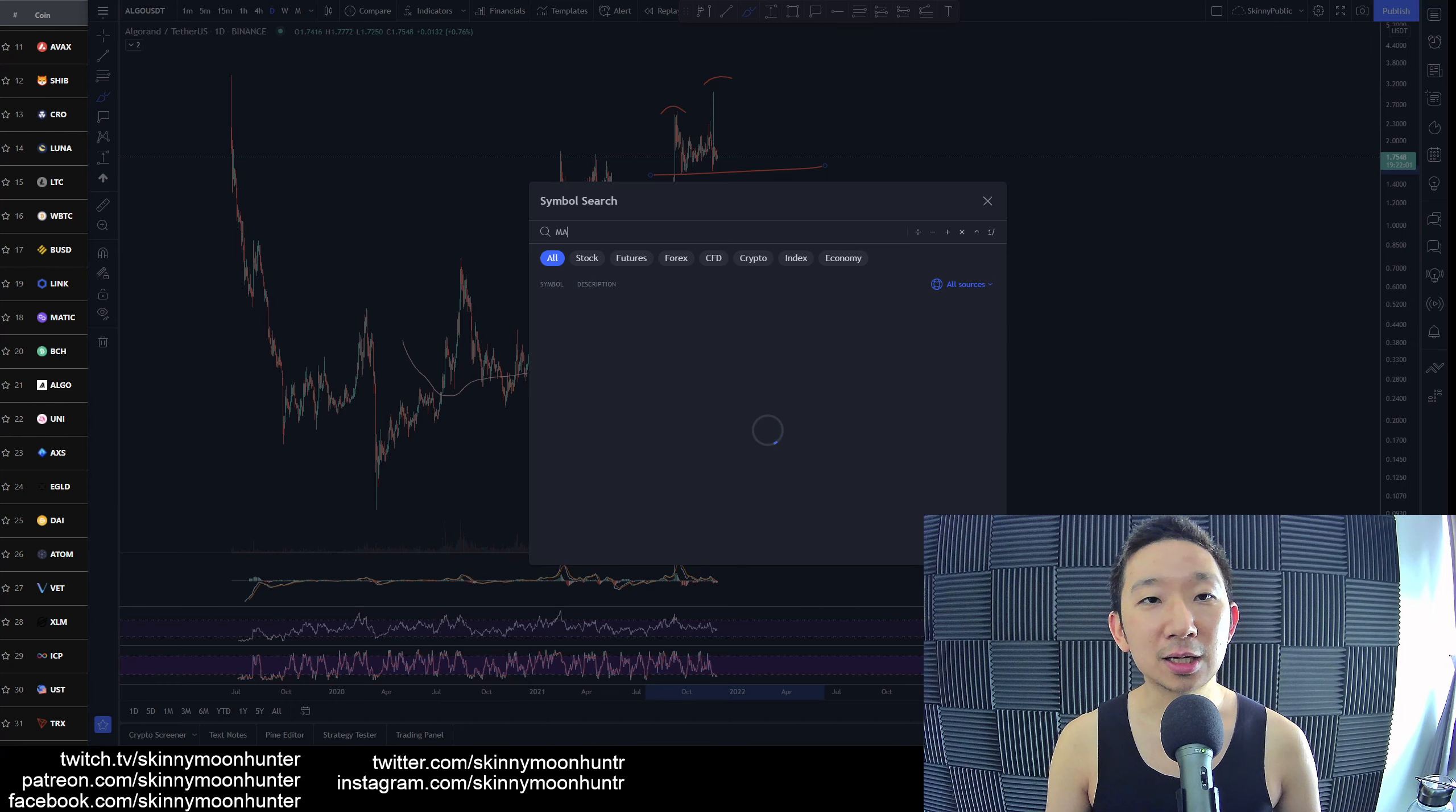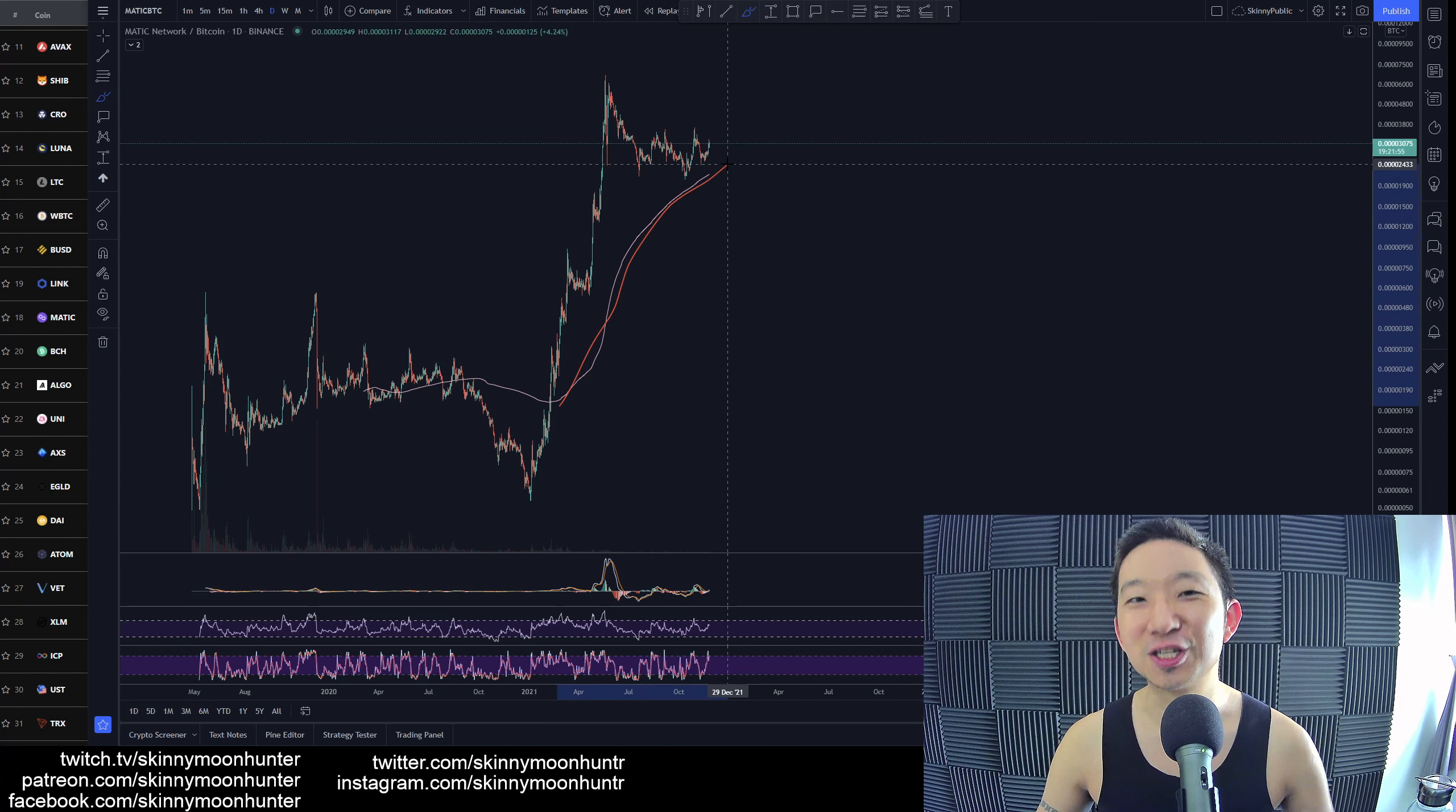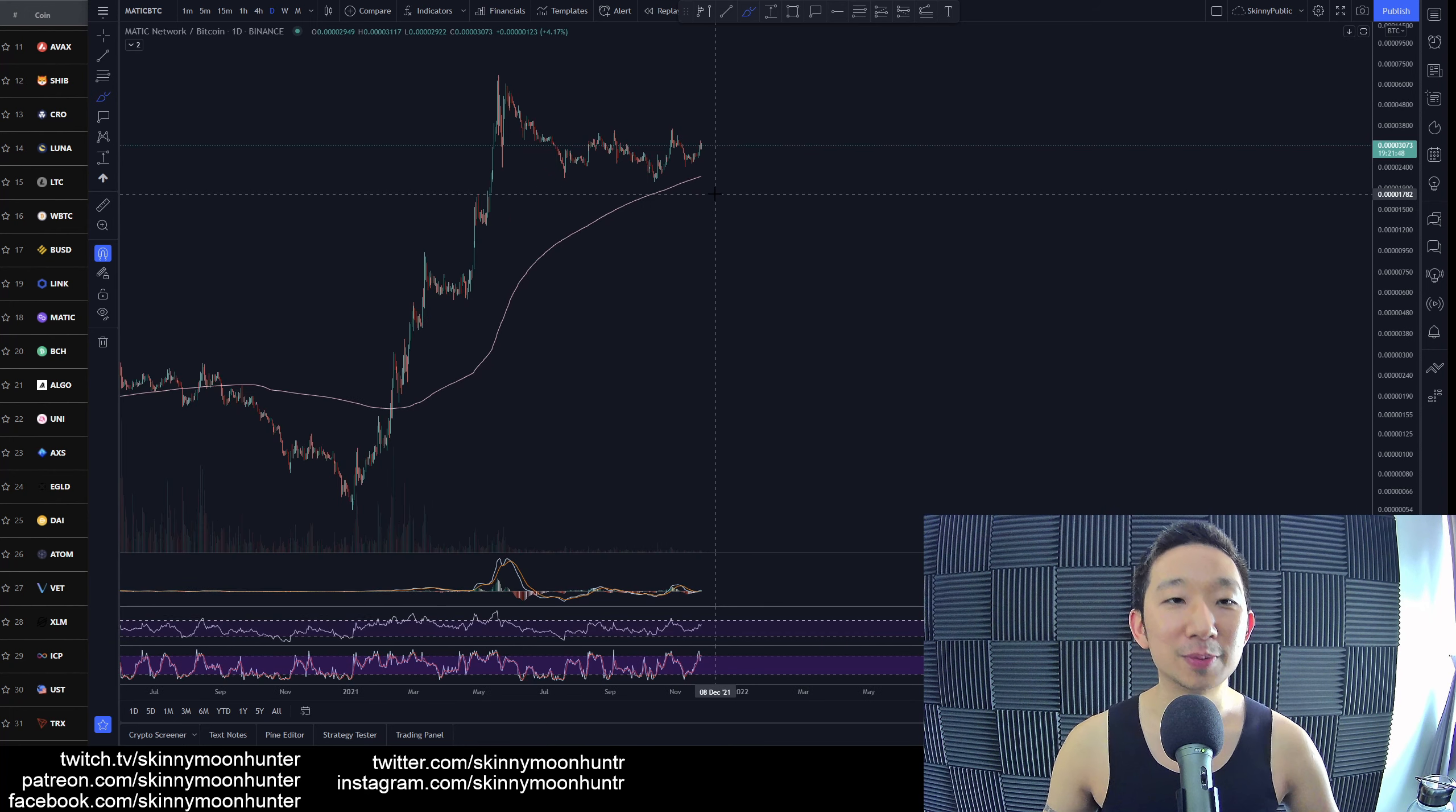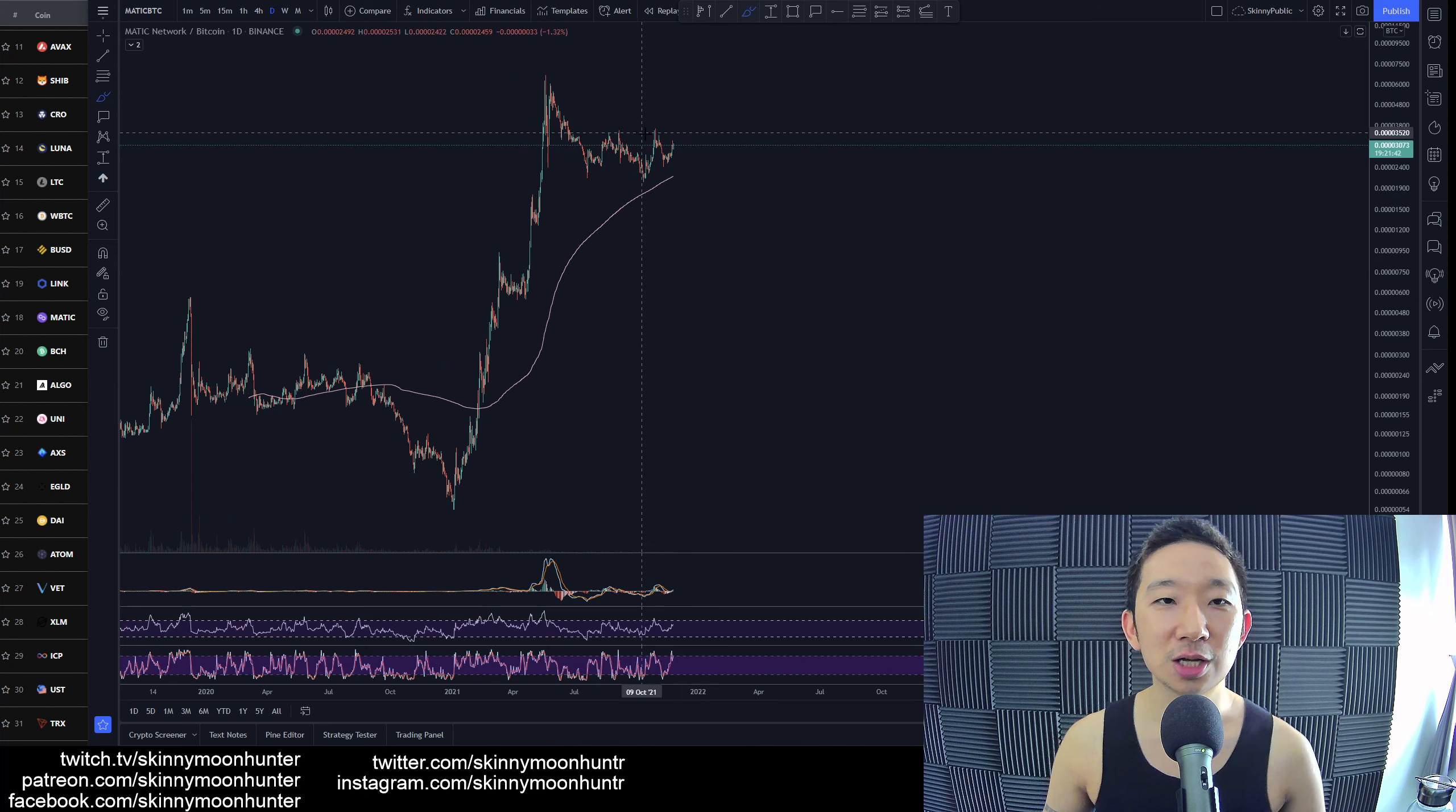MATIC against BTC - we are still above the skinny pink line, so as long as we're above it, we remain buyers bullish for MATIC against BTC. We are still anticipating more upside to come for MATIC, however this is not what I would consider a bullish continuation chart pattern.